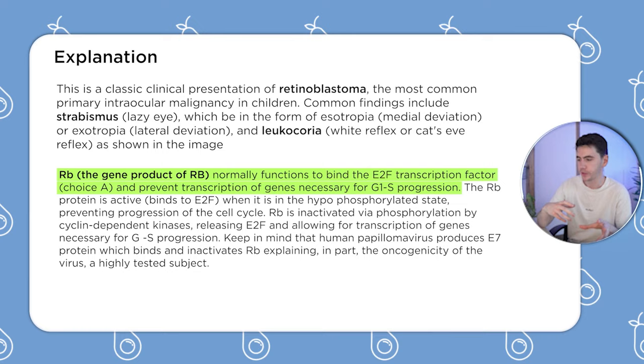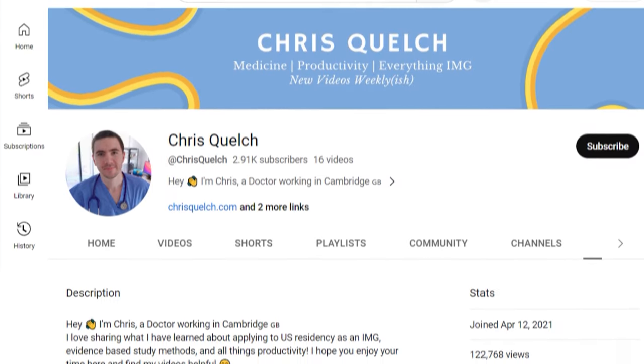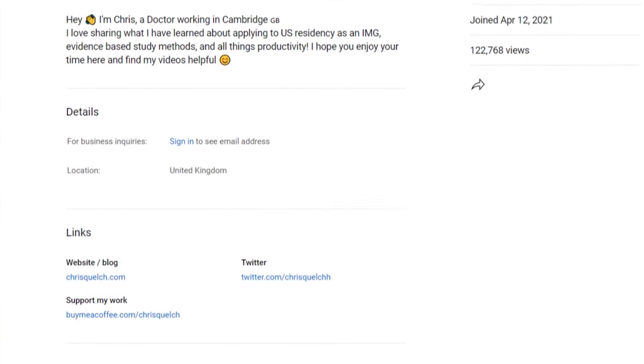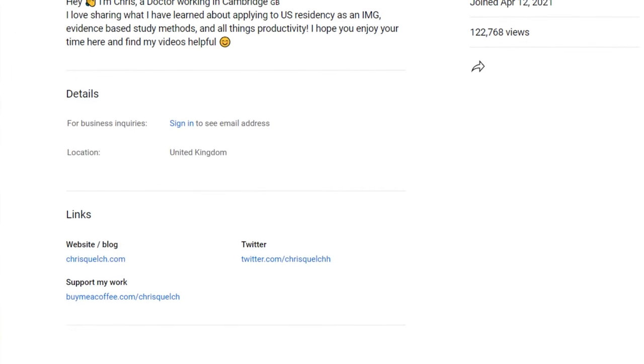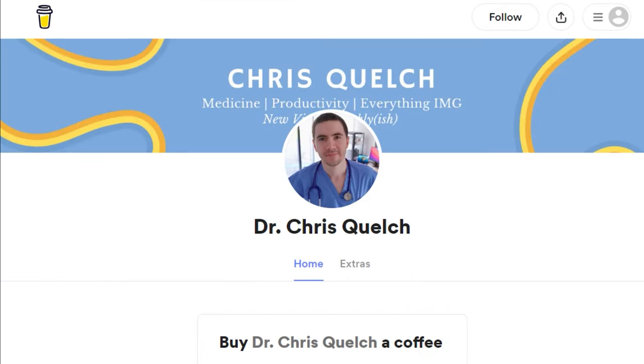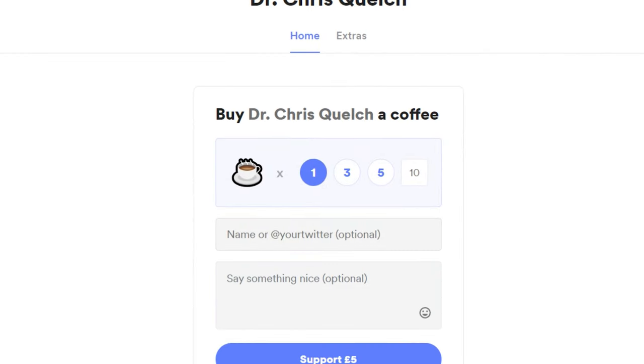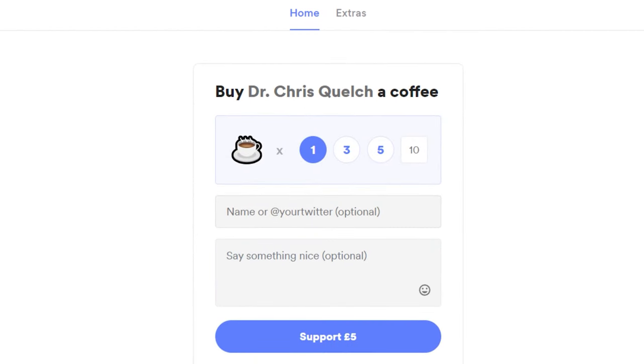That's all the really important information I wanted to cover. If you want to support the channel, you can buy me a coffee down below — it's a service where you can send me a once-off coffee to support my crippling coffee addiction. Thank you so much for watching. Peace.